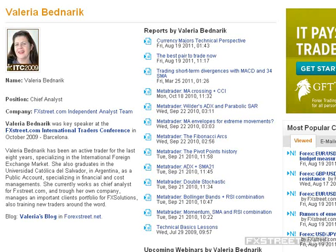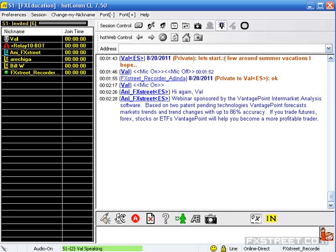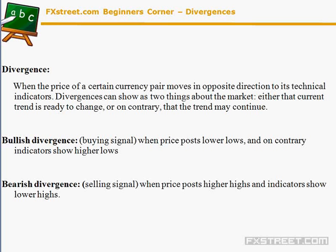Hi everyone, welcome to this webinar of the Beginner Corner. We are going to talk today about divergences. It's Friday afternoon, and we have a few of us here — summer vacations may also be affecting attendance. Anyway, let's start with a small presentation and after that we'll answer any questions you may have.